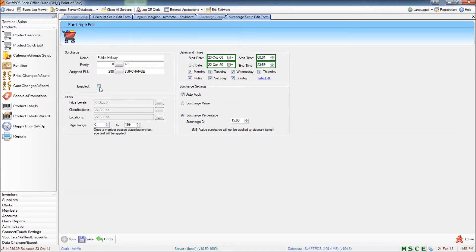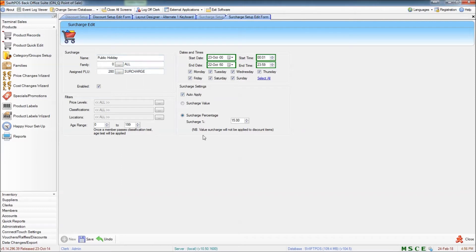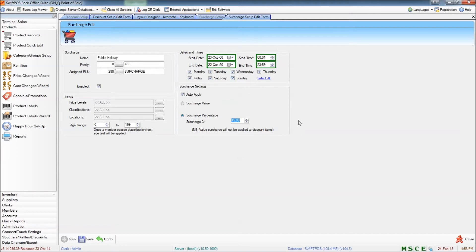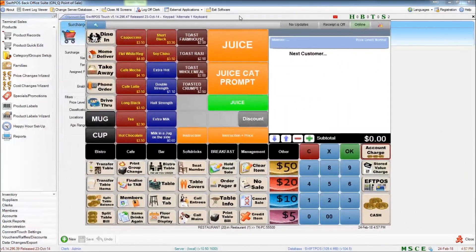I'm going to enable this surcharge. And we can see that auto apply is ticked, which means it's automatically going to apply this surcharge to every product that we ring up. Surcharge percentage is 15%. And the date and time filters are current. So I'll save those changes and send it to the terminal. And if we take a look at the terminal screen,